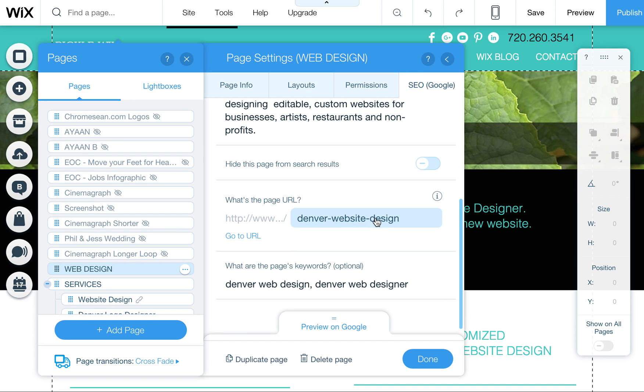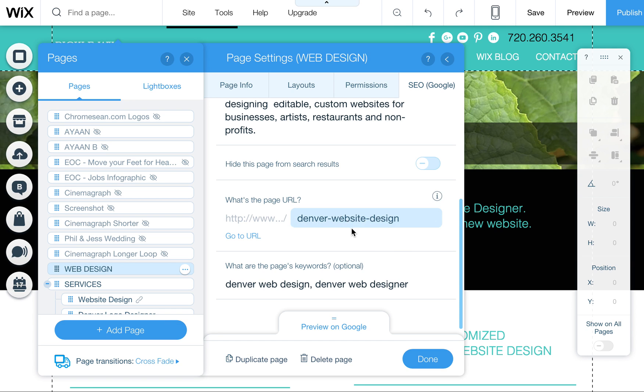And actually, maybe I should have named that Denver web design too, but it's also kind of good to have both because Google actually interchanges a lot of these words sometimes in the search results where it will display search results for both Denver web design and Denver website design. So, but just think about that when you're naming this. Again, you can also put in keywords, but these are just optional.